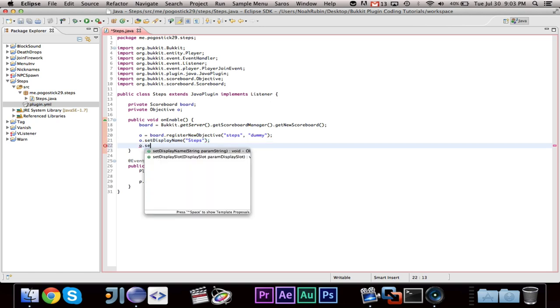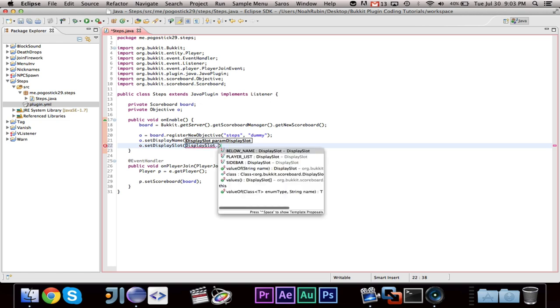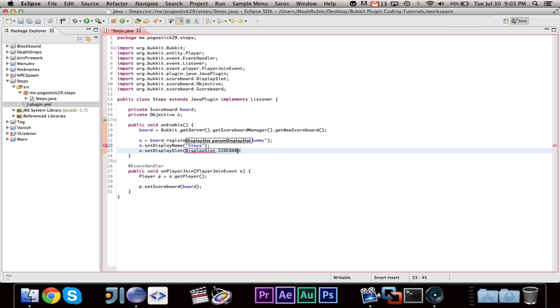You can only have one scoreboard, but you can have multiple objectives and within that multiple scores. Which reminds me, when we do o, we want to go ahead and say o dot set display name. And this is like the title name, which I guess would be steps. And then you want to go ahead and say o dot set display slot. And type display slot dot. And you have three options: below name, player list, or sidebar. We're going to go ahead and use sidebar for this one.